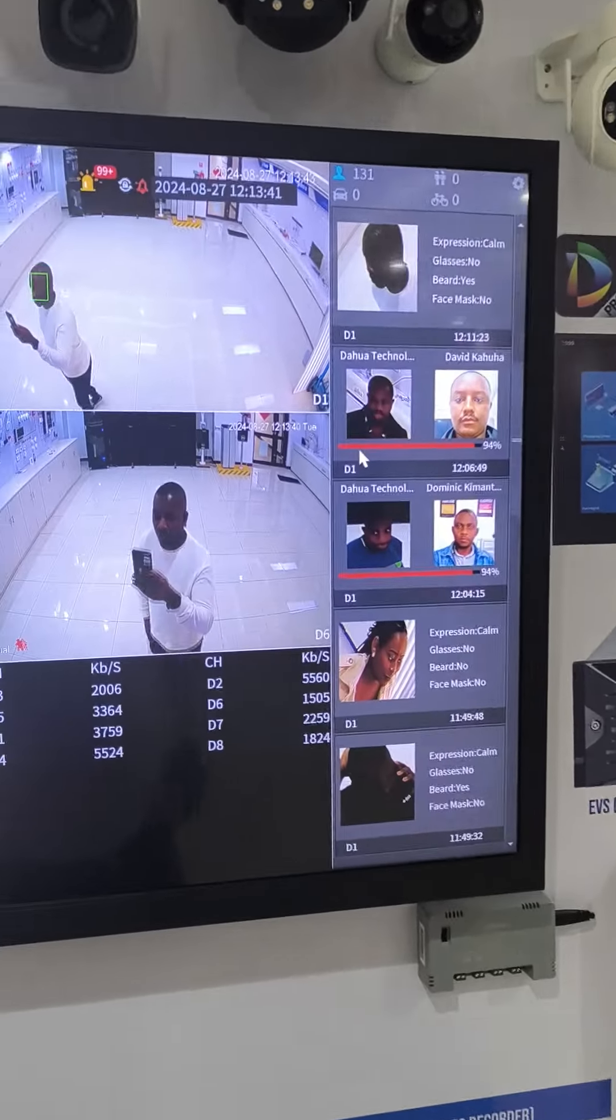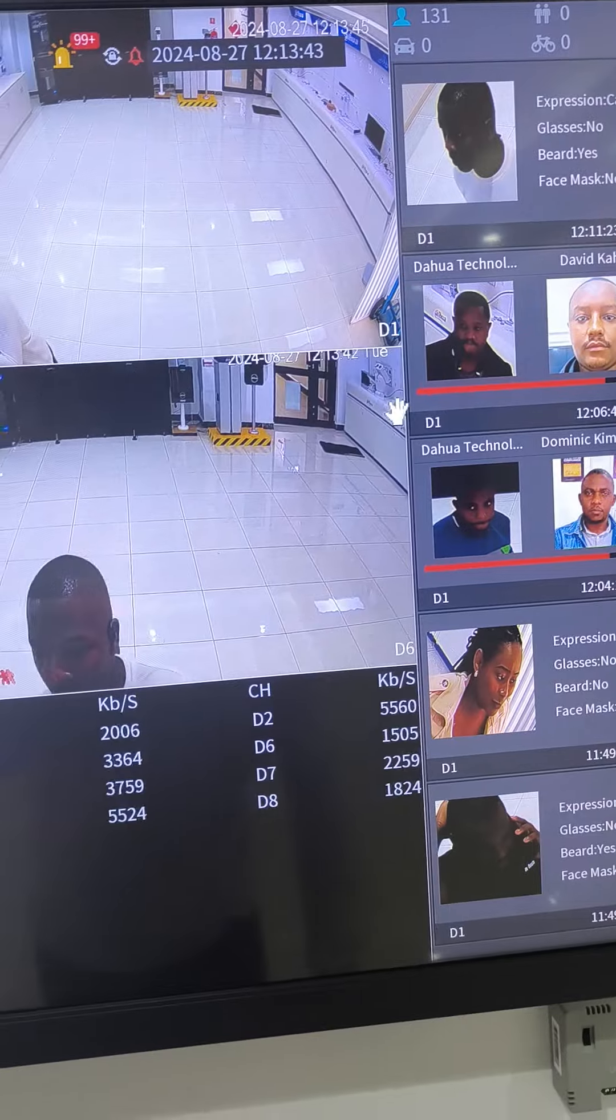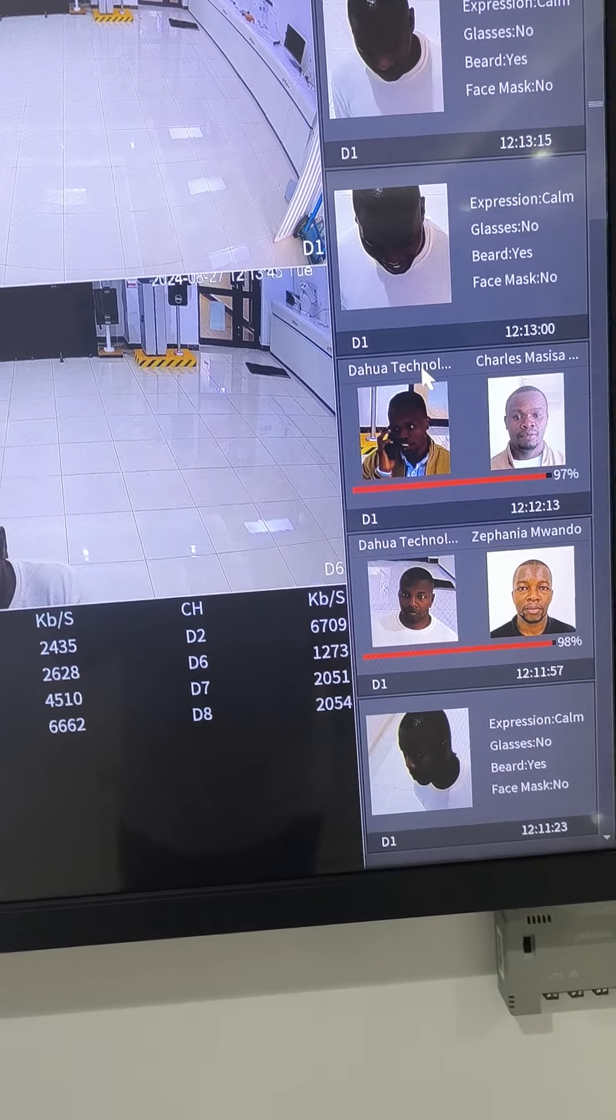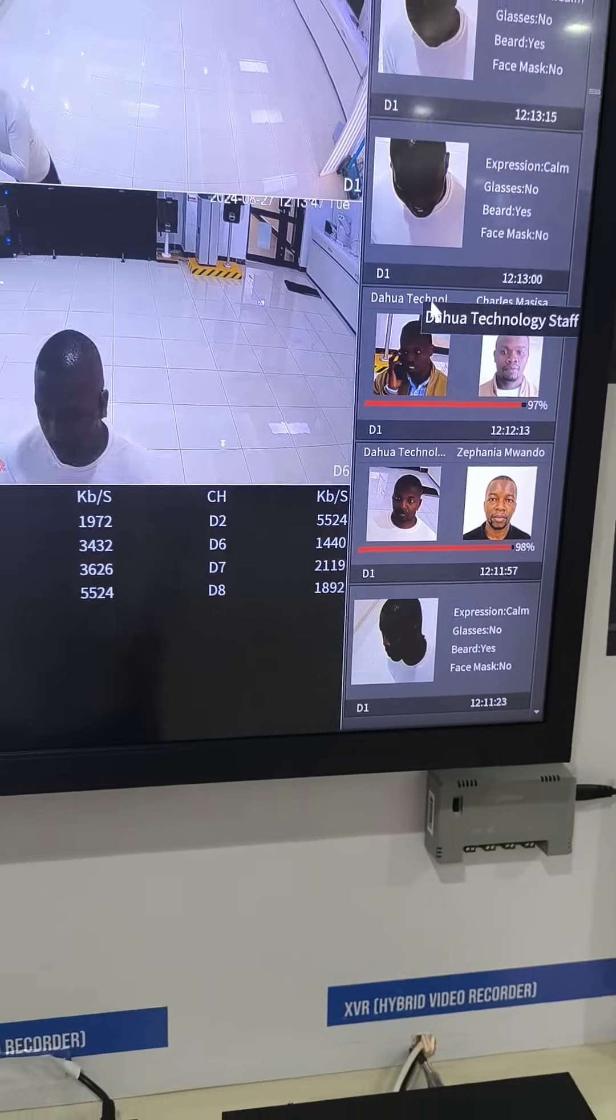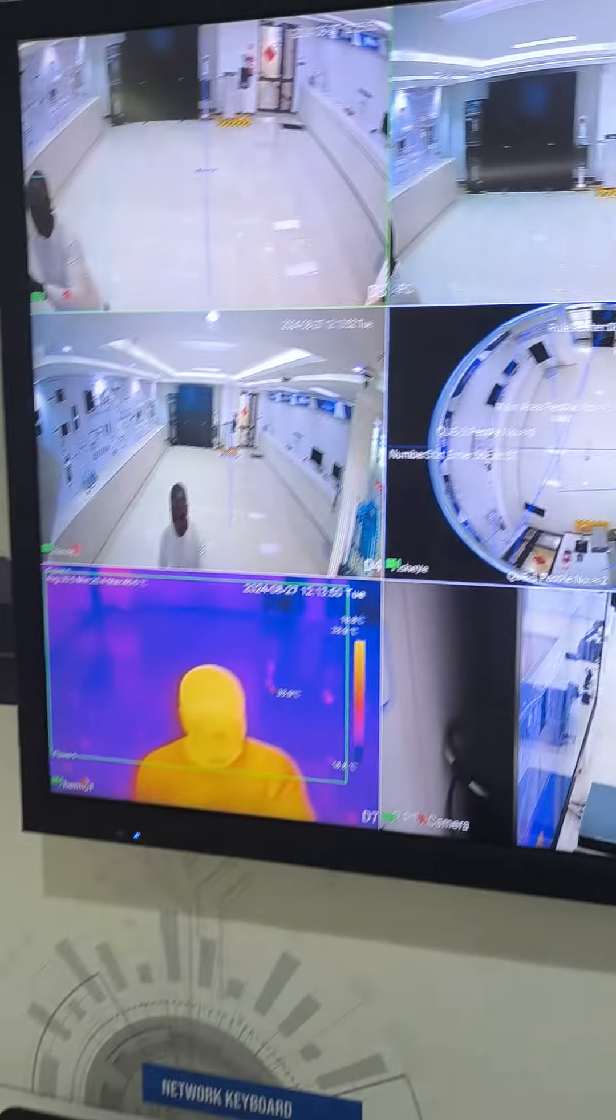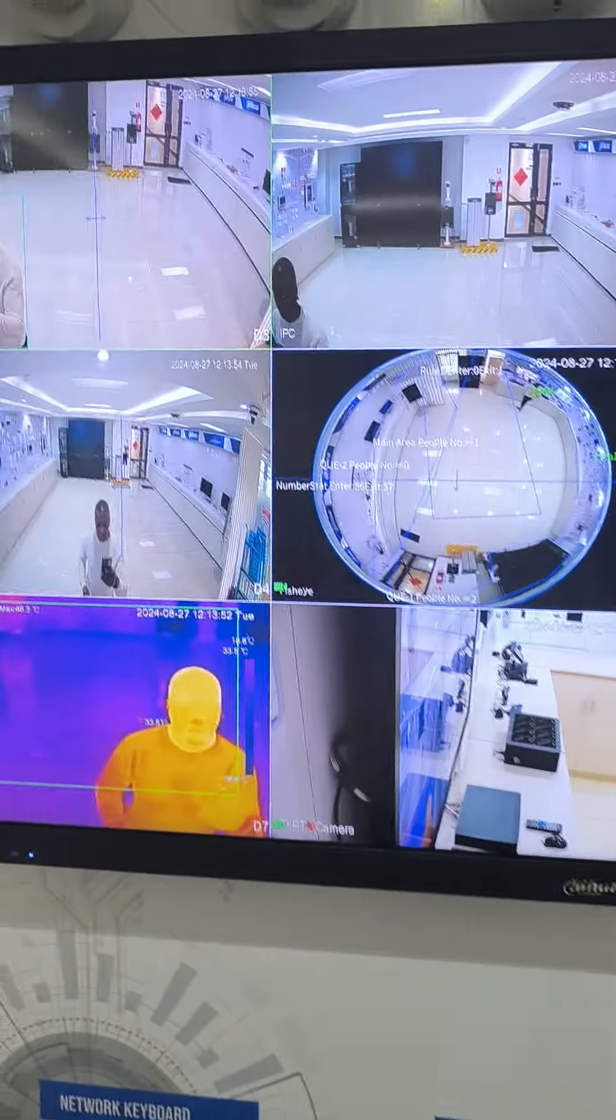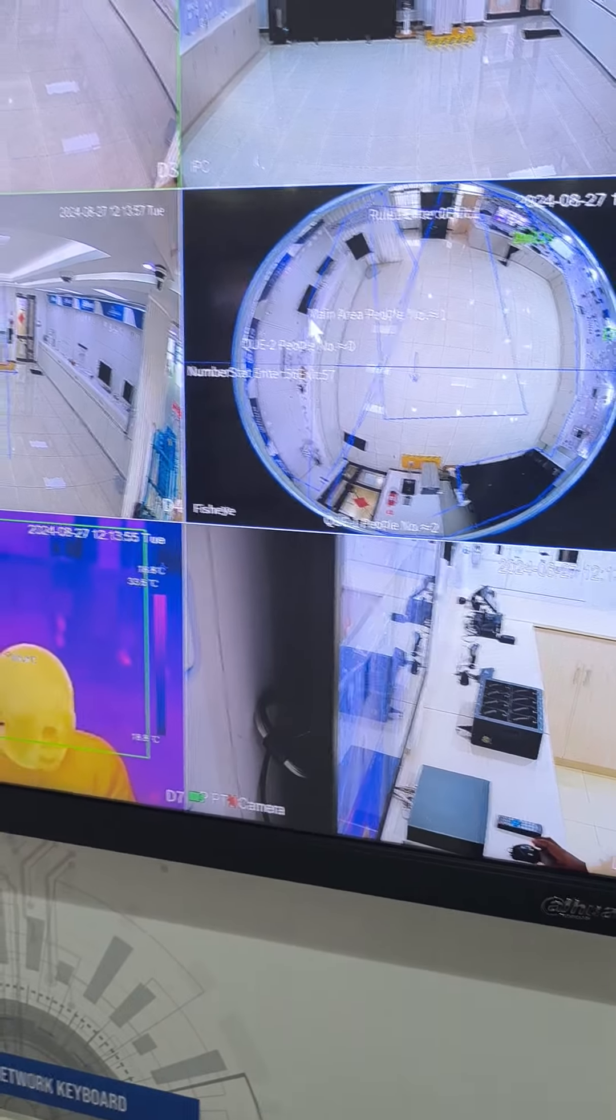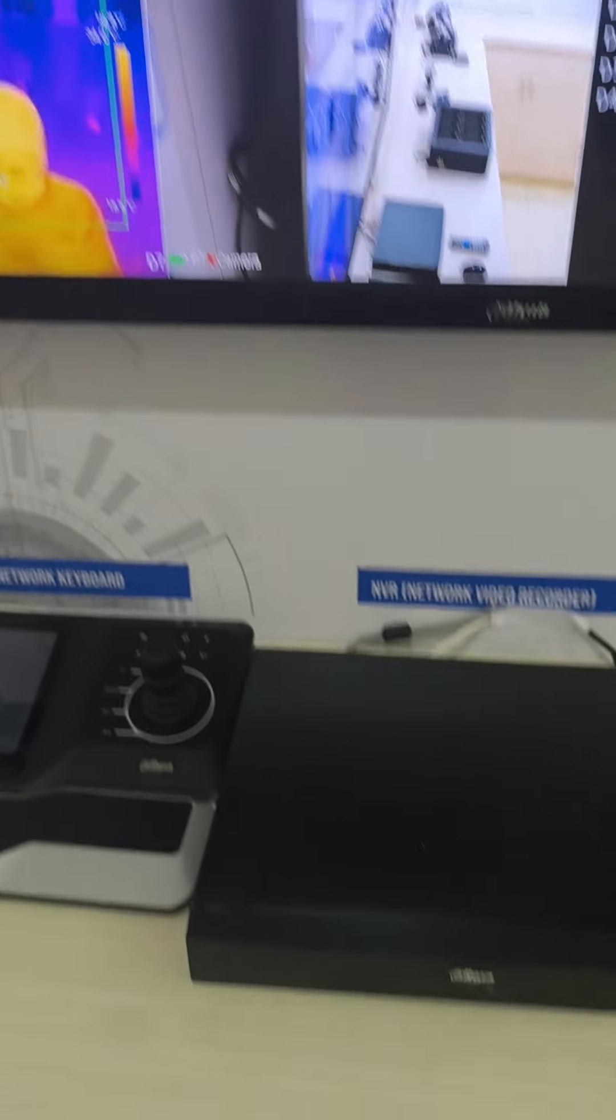Hi, on Dahua Recorder I have a guide on how to set up intelligence like face recognition and other features, but in this specific recording I'm going to focus on adding a network disk.